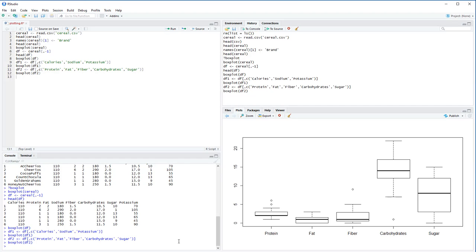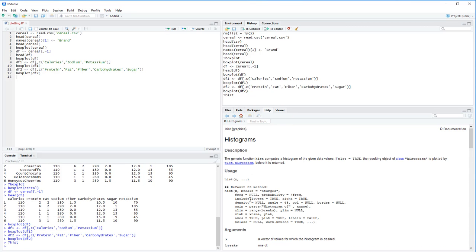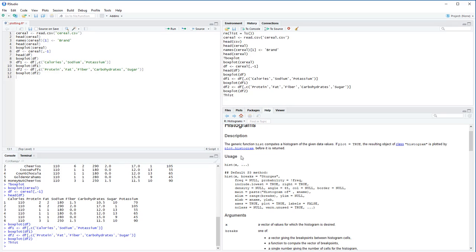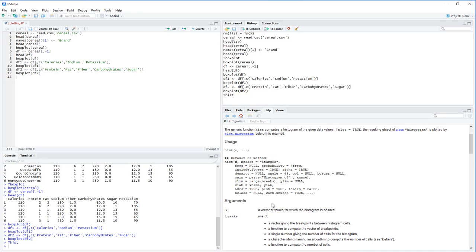Now let's look at histograms. The function is called hist — H-I-S-T. The key argument X is going to be the vector of values for our histogram. It specifically requires a vector, so we will not be able to pass an entire data frame — it has to be one single column at a time, which makes sense with how histograms work.